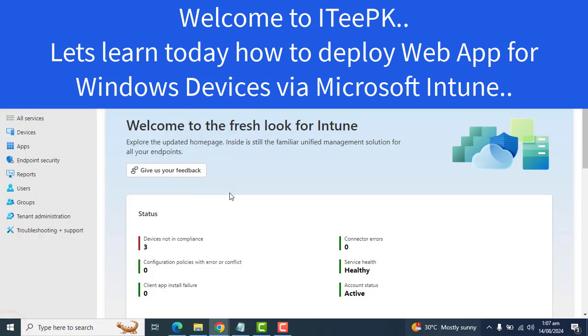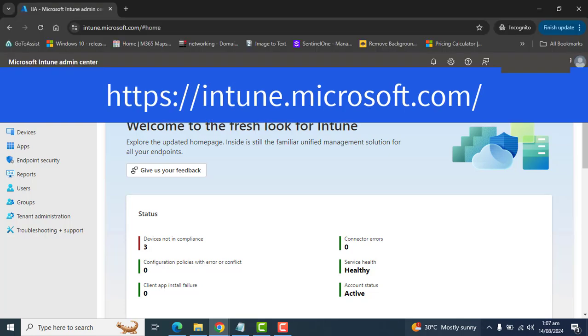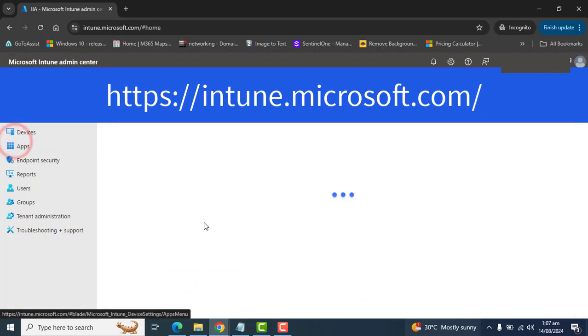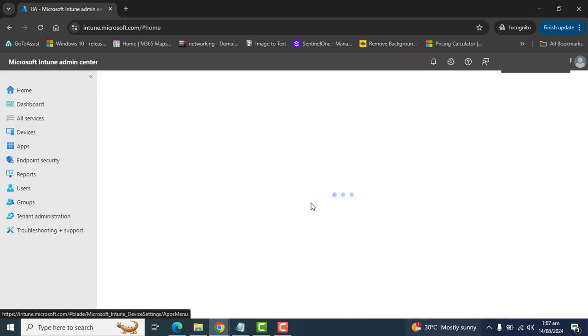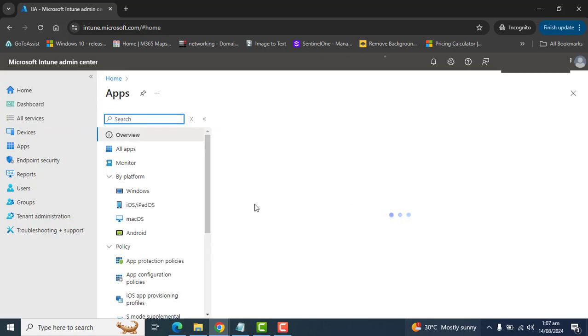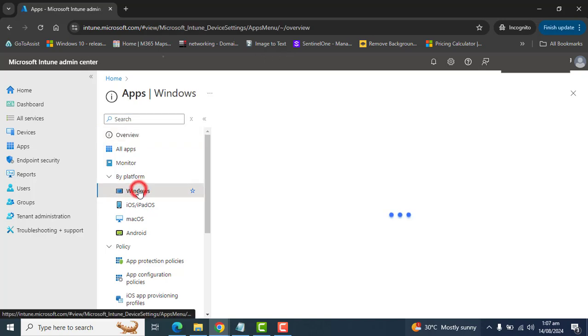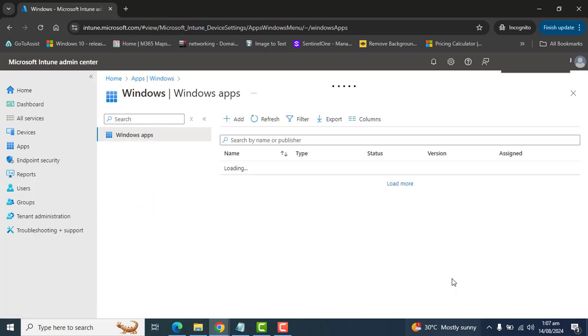So you must be global administrator or Intune service administrator to deploy this web app. Login to Intune using the URL intune.microsoft.com and then go to apps. In apps section, we are targeting here Windows. Let's go to Windows.